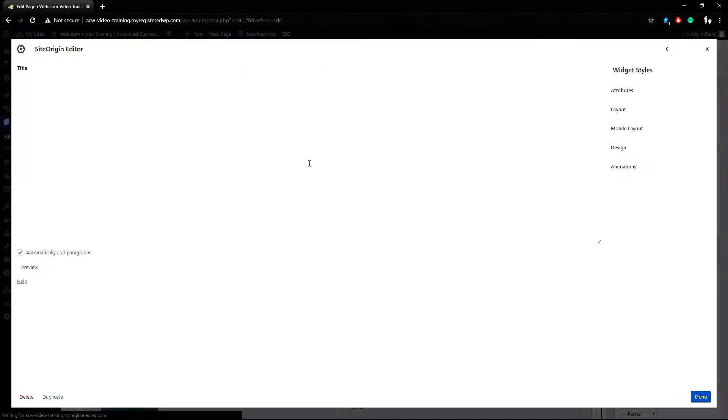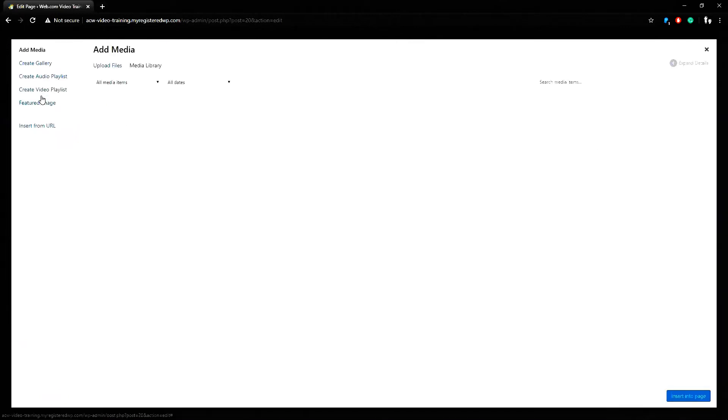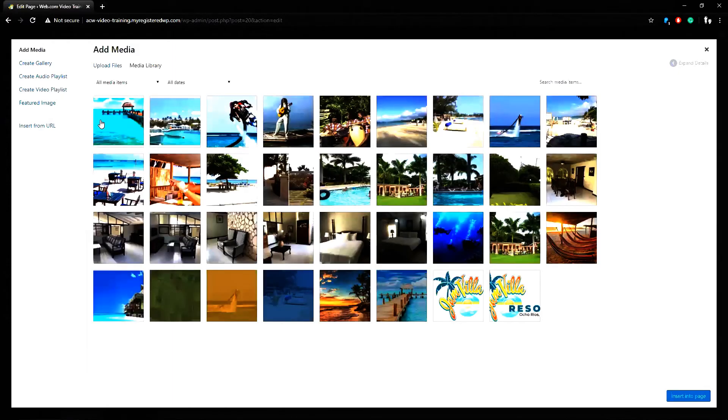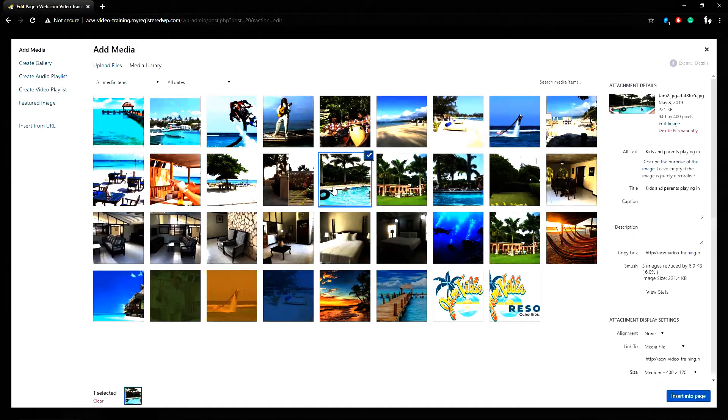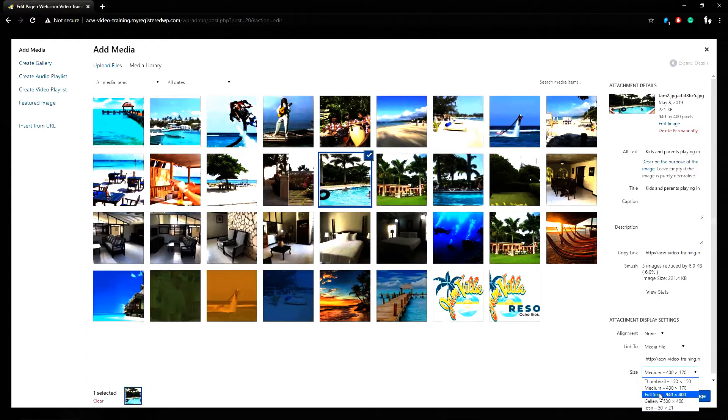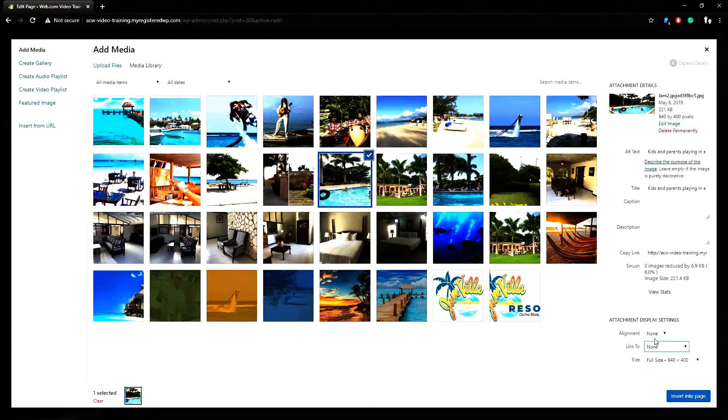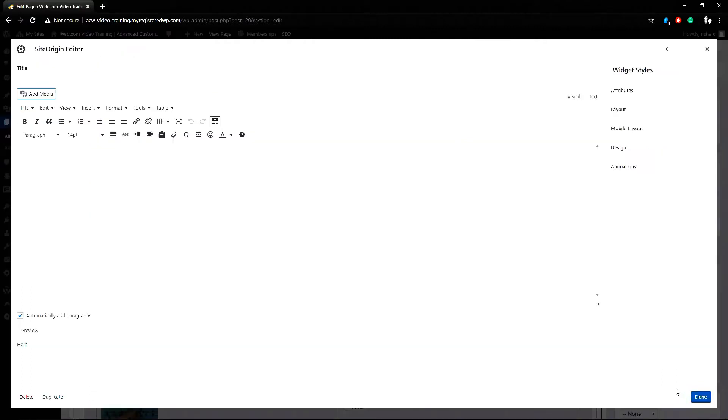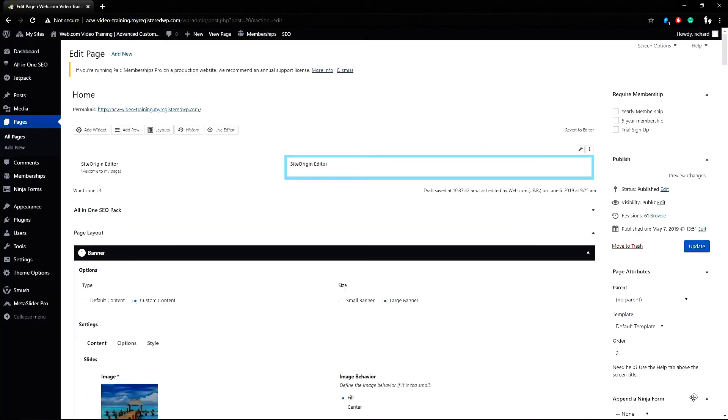I can click on this widget and then click add media to find a photo in my library. So I can grab this pool photo here. Change the size to full size and remove the link and change the alignment to center. Then click insert into page and then click done.